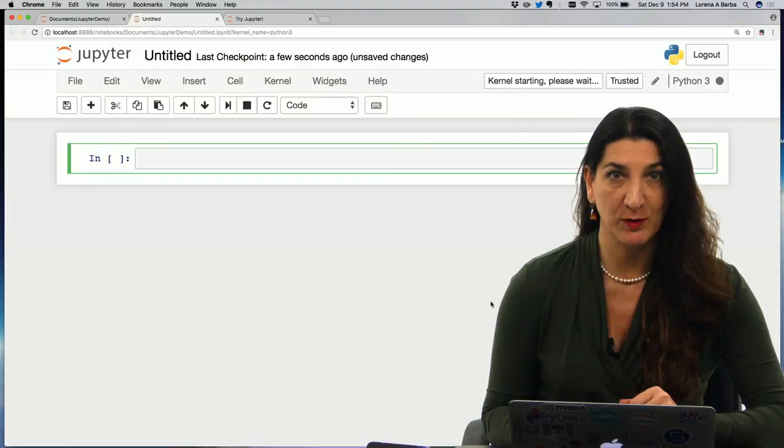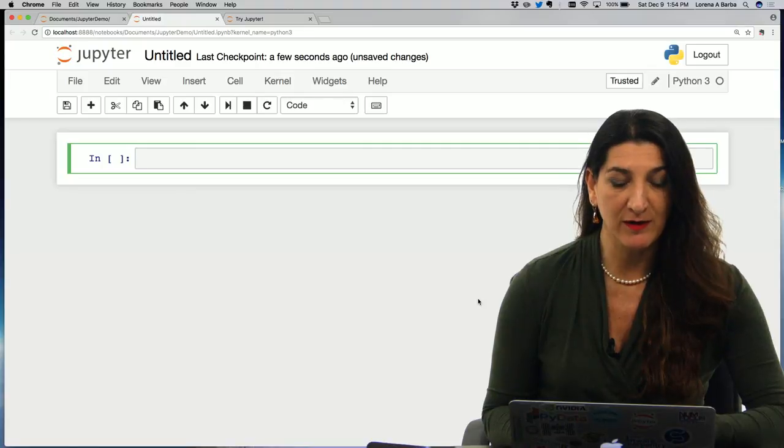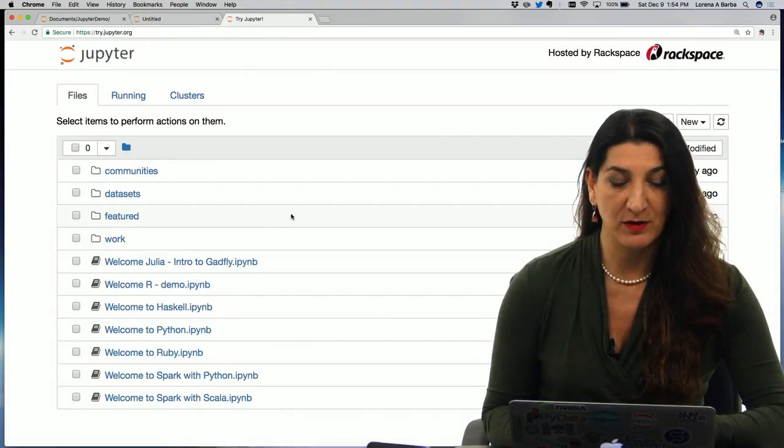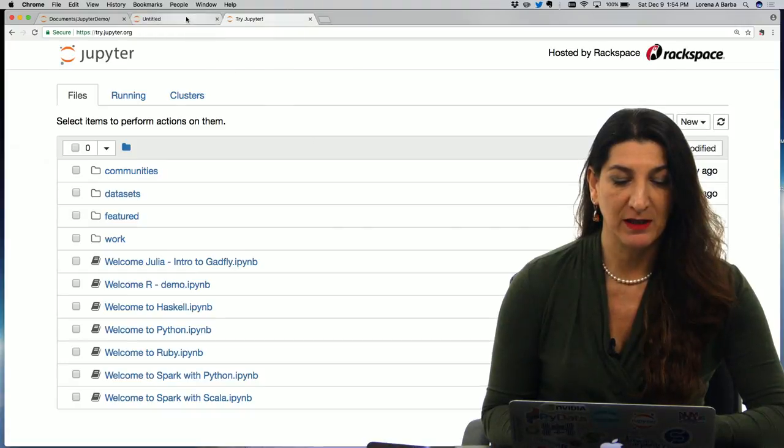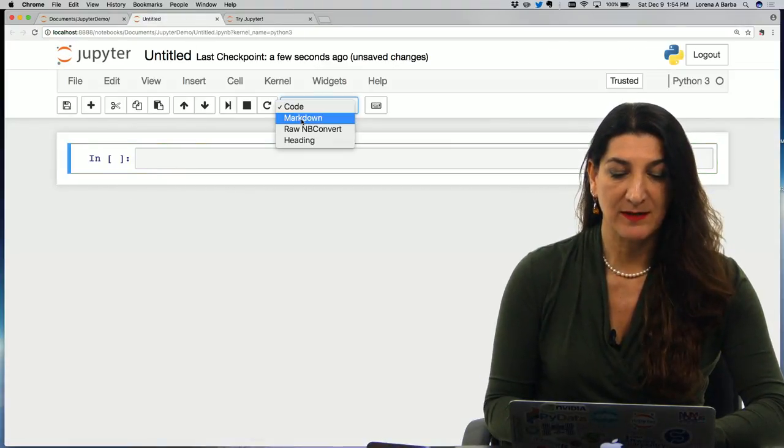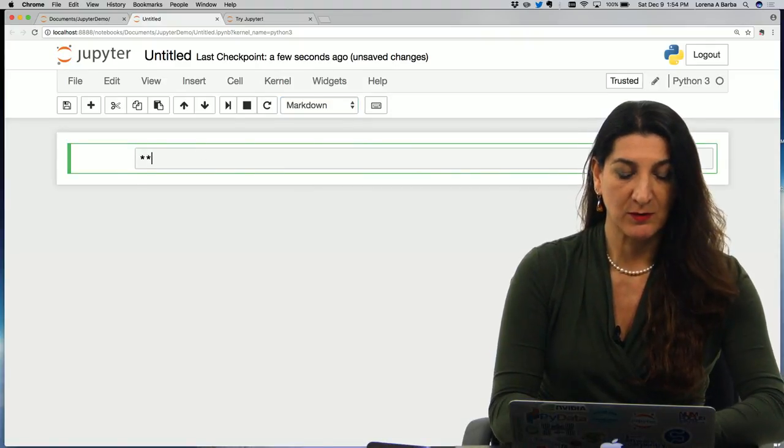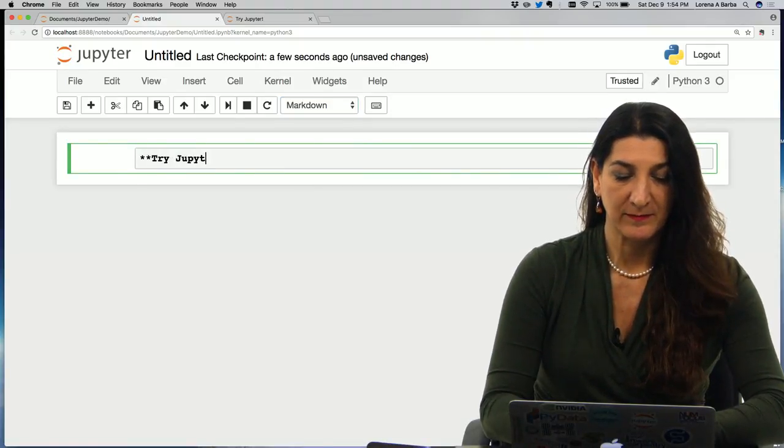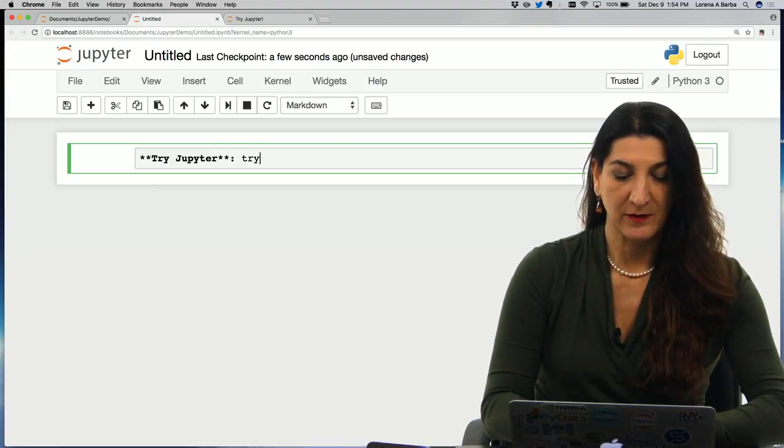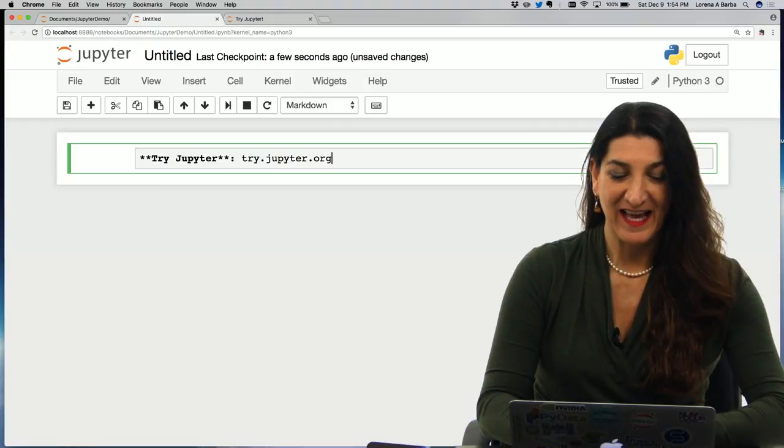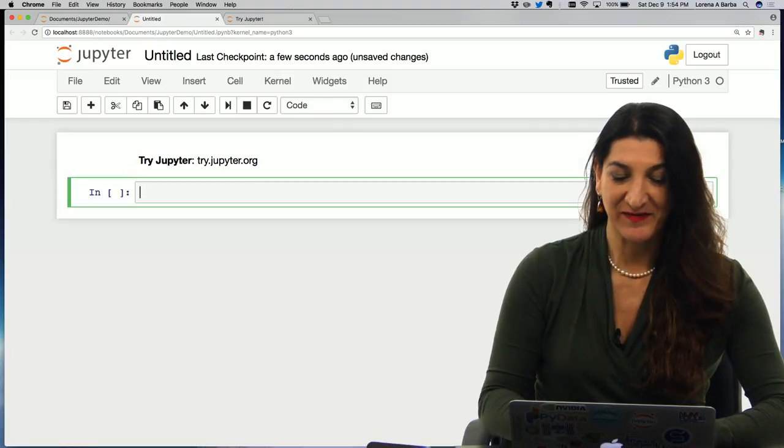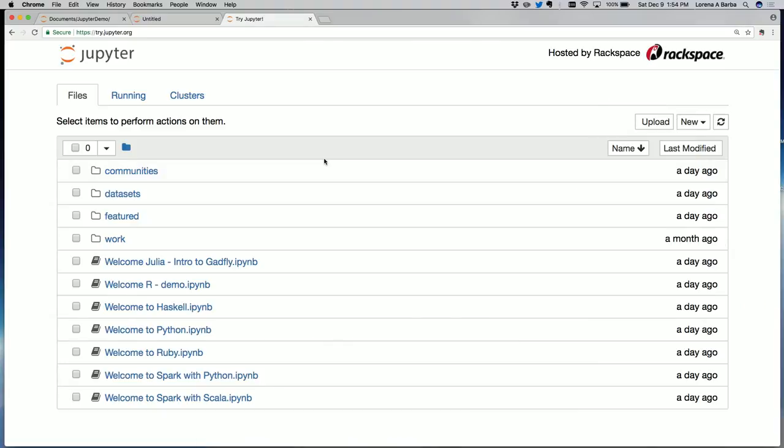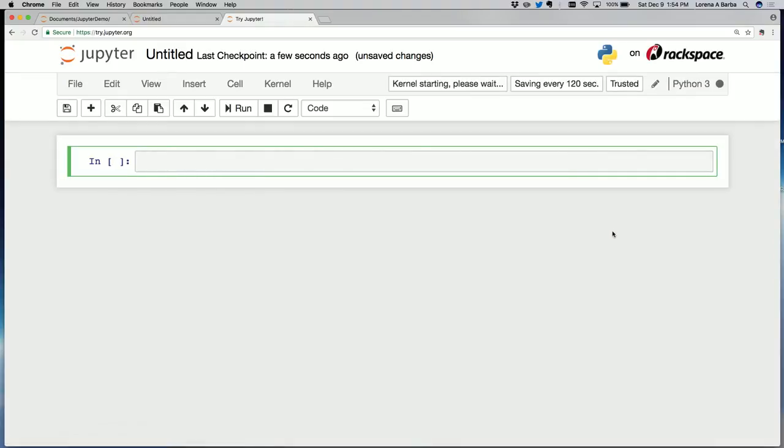Here's a new notebook for you and you can follow along this demo by going to the website try.jupyter.org. So let me type this out in a markdown cell. As a reminder, you can go to try.jupyter.org and follow along. Here is how it would look in the try.jupyter.org website and you can open a new notebook in the same way as I have in my local Jupyter installation.